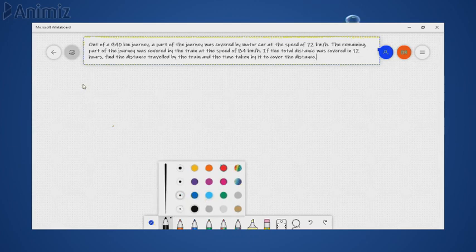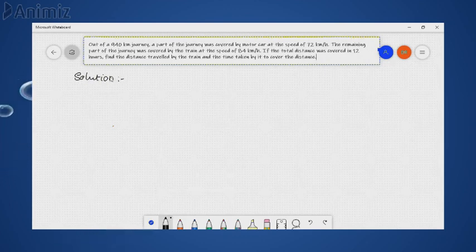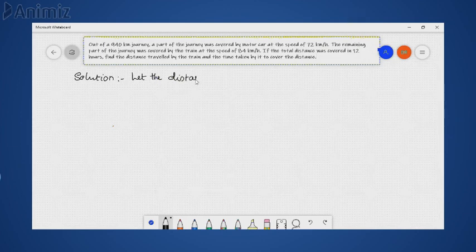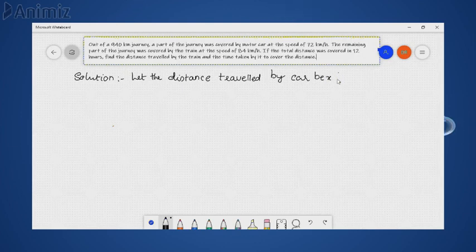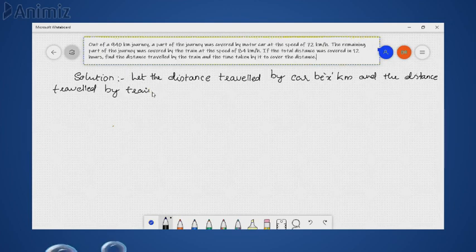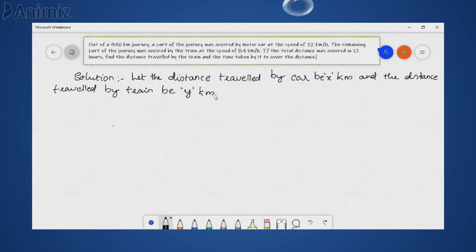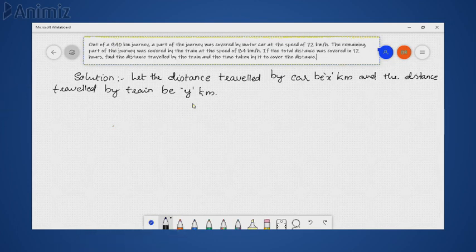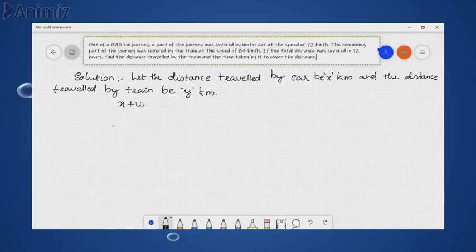Let us solve this question. The unknown data are the distance traveled by car and distance traveled by train. Let the distance traveled by car be x km and the distance traveled by train be y km. From the first statement, x is the distance covered by car and y is the distance covered by train, and the total is 940 km. This is the first equation: x + y = 940.